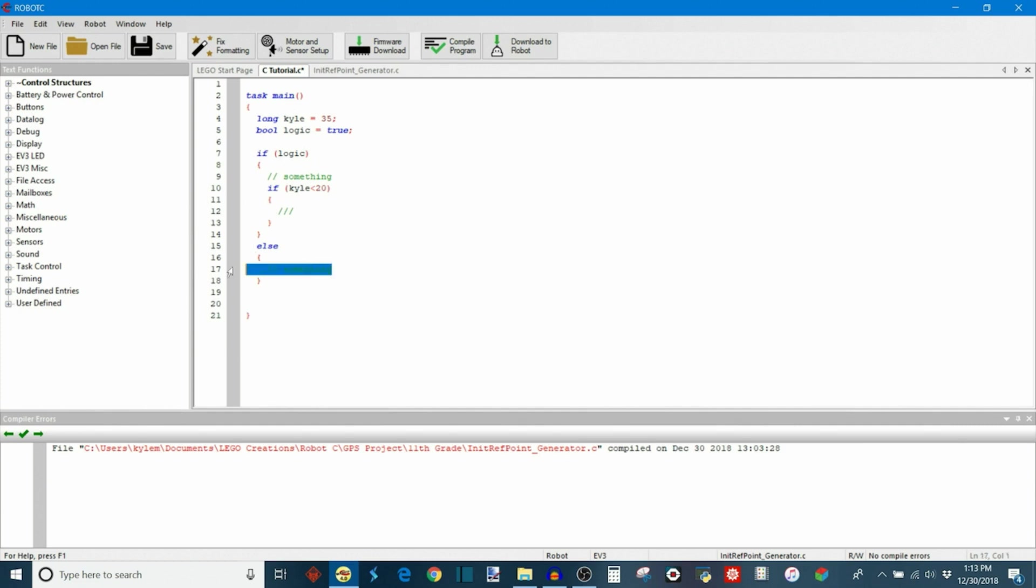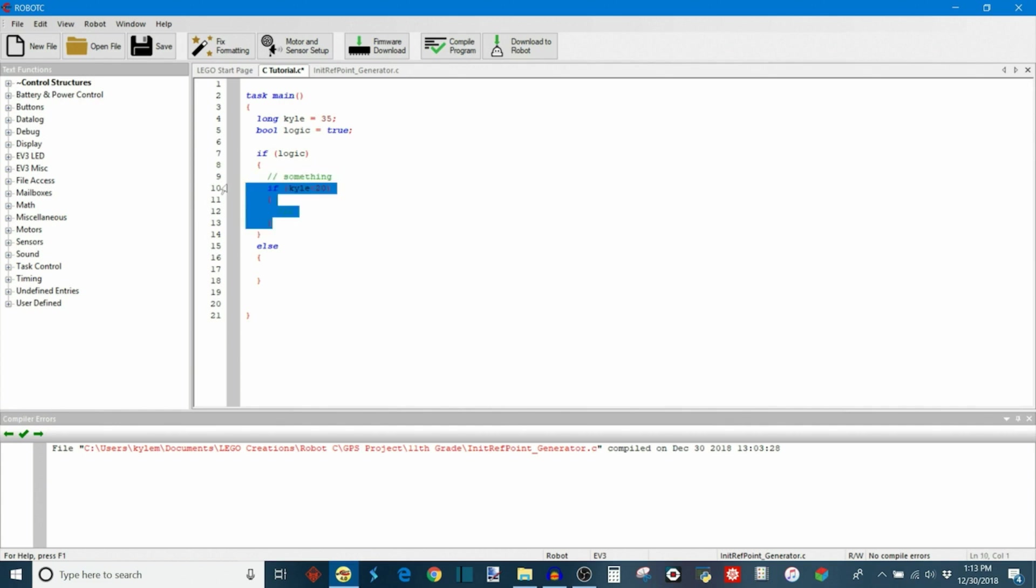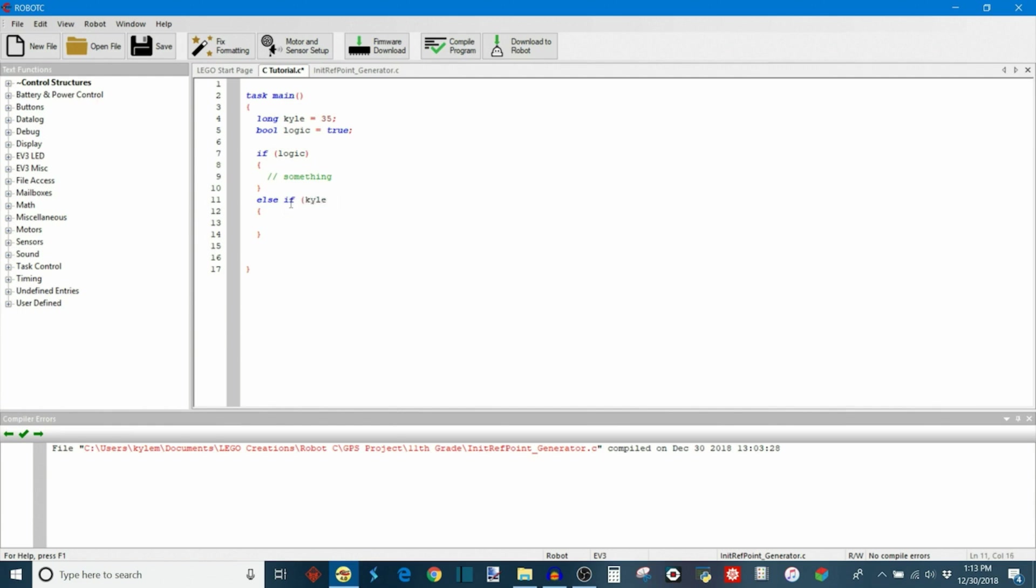Finally, we also have something called an else if. And I'll show you what that looks like. It's kind of like another way of making a series of if statements. So I'll delete this real quick for clarity. So the else if. Instead of just typing else, you can type else if. And then you have another condition that you can evaluate. So for example, if Kyle was less than 20 here. And then you have the body of that statement.